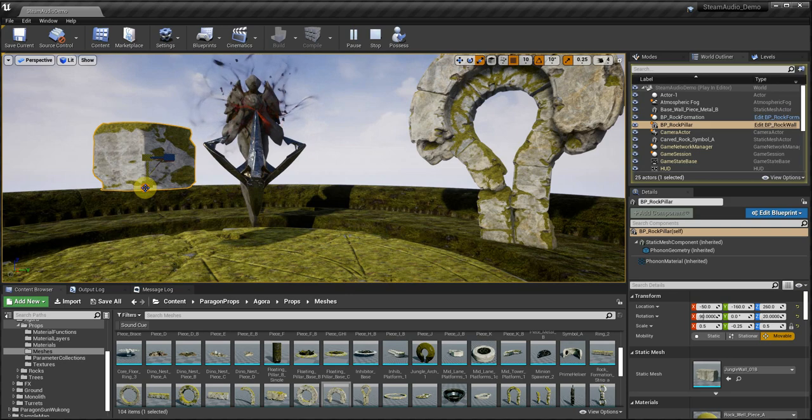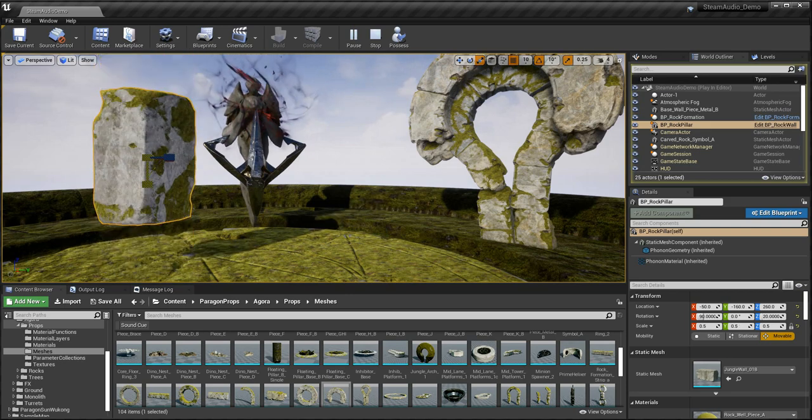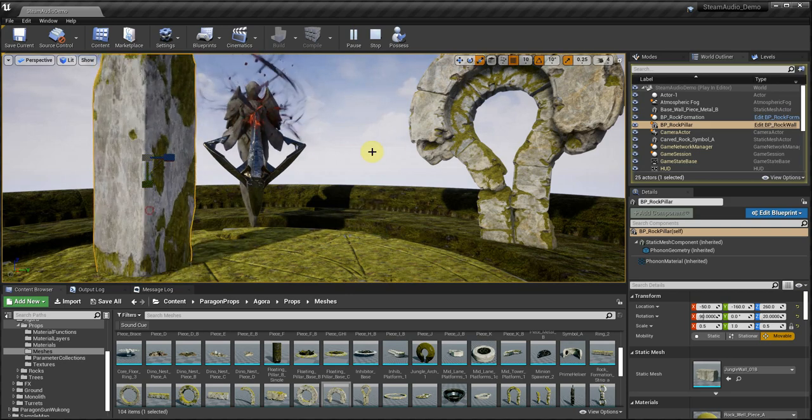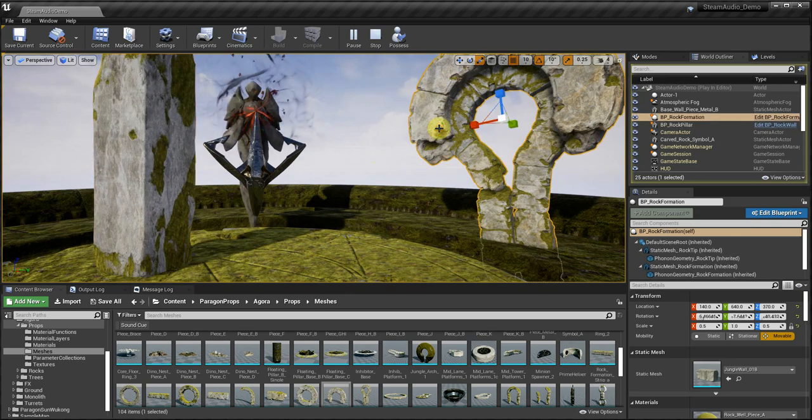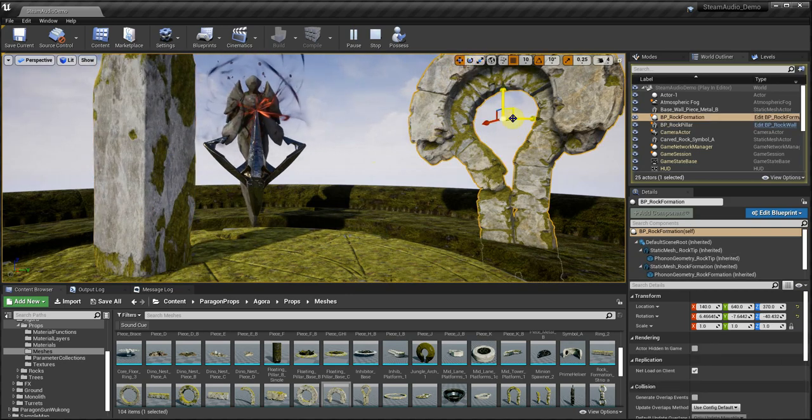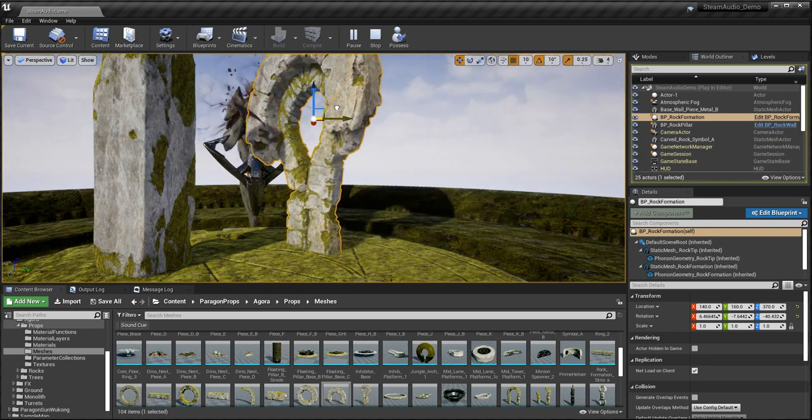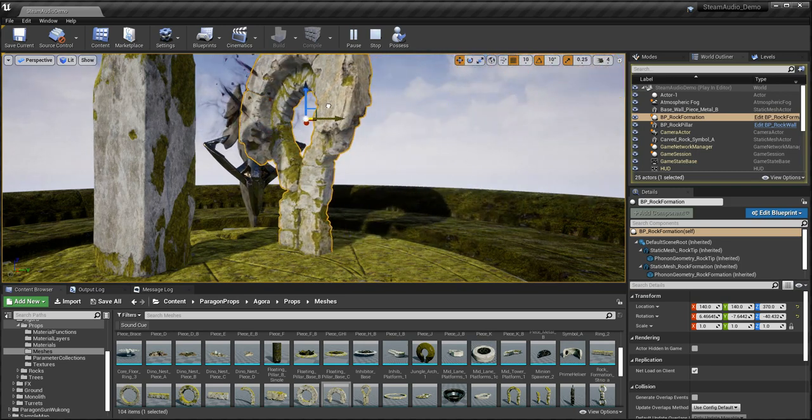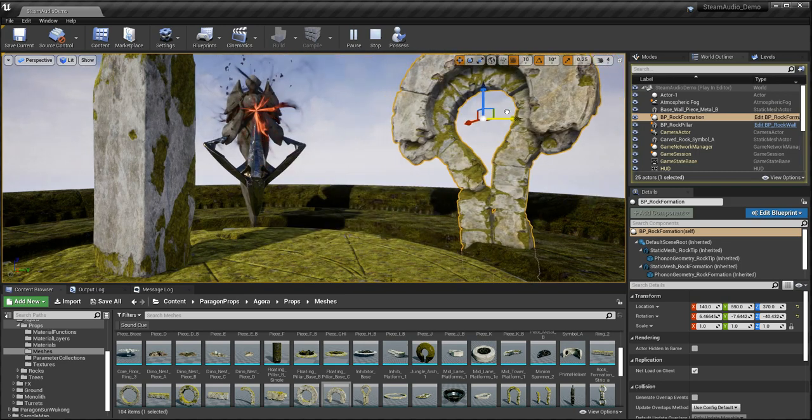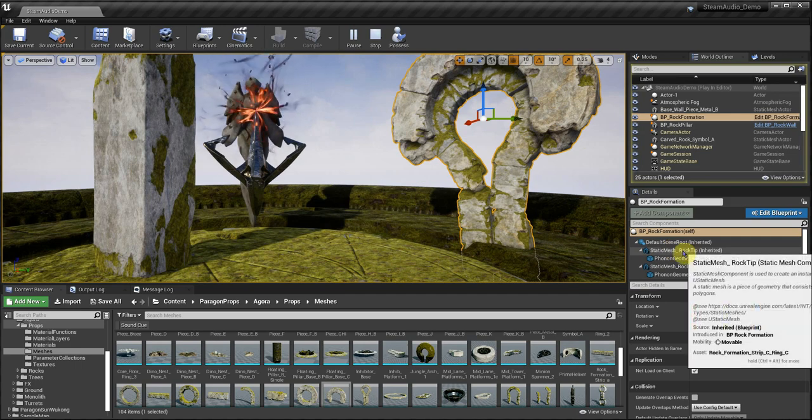The dead must wait to be resurrected. The longer a match has progressed, the longer you will take to return. You may use this time to observe your allies or manage your items.